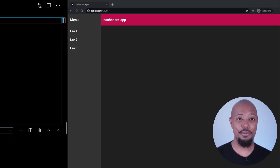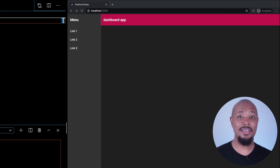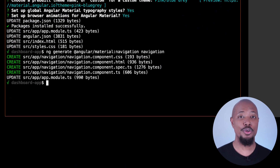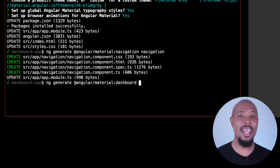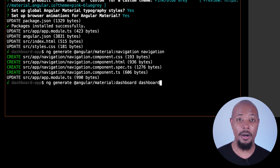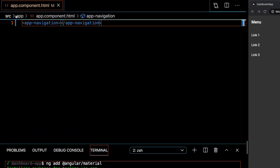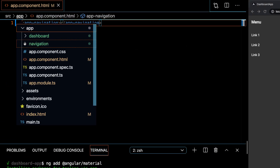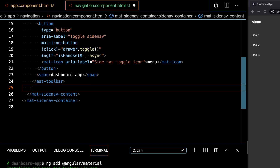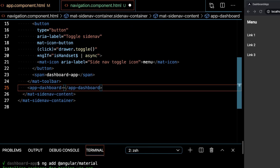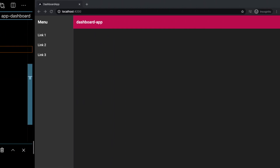Let's also add our dashboard, and we're going to take advantage of the CLI to generate that too. We can do that using a similar command: ng generate @angular/material:dashboard, and I'll name this one dashboard as well. Let's include this component in the content section of our navigation component, and we're done. We have the foundation of a dashboard application ready to go.